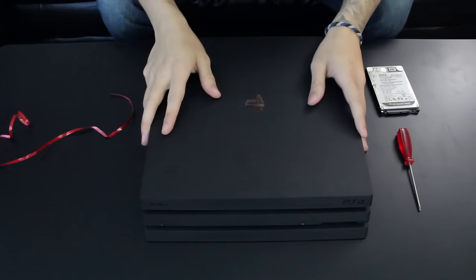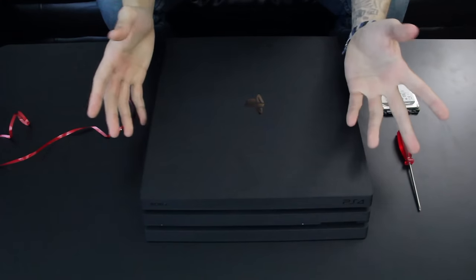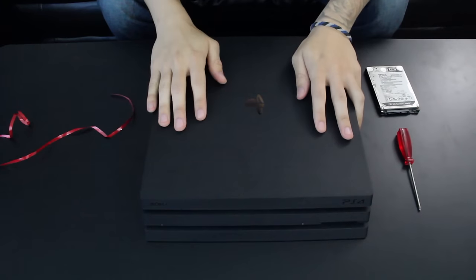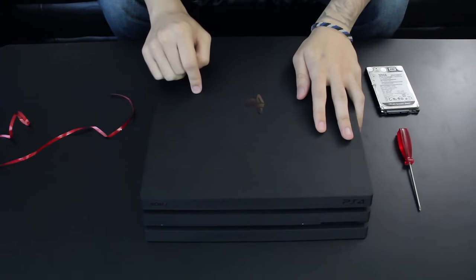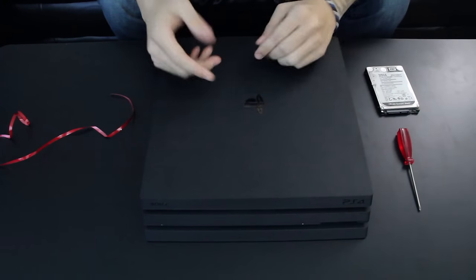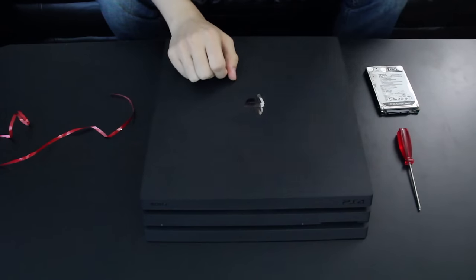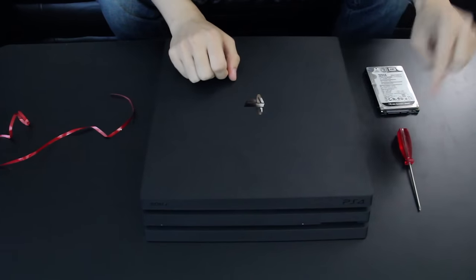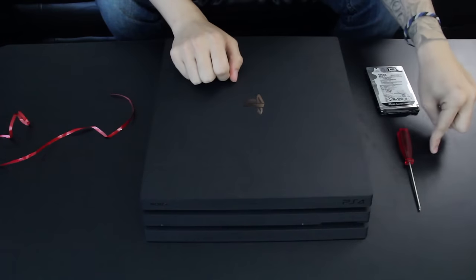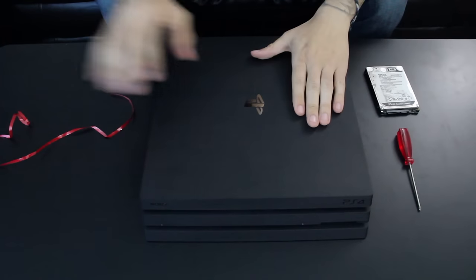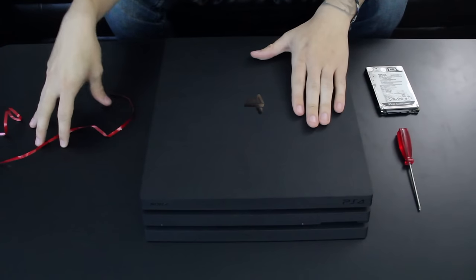So you want to change the hard drive of the PS4 Pro? Awesome, you've come to the right place. Here's how to do it. You're going to need a replacement hard drive, clearly, and a screwdriver. And I swear this red ribbon on the side actually comes into play.